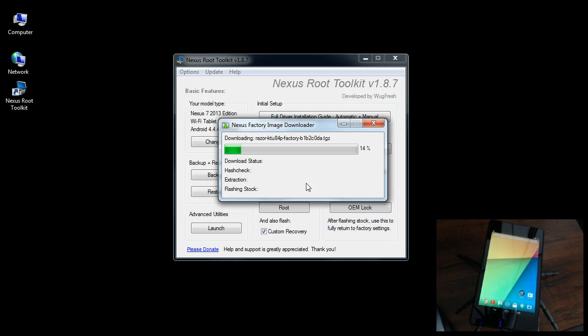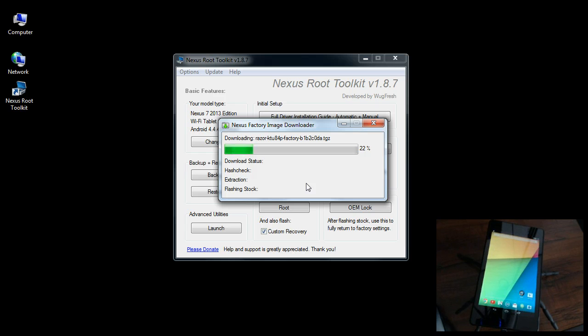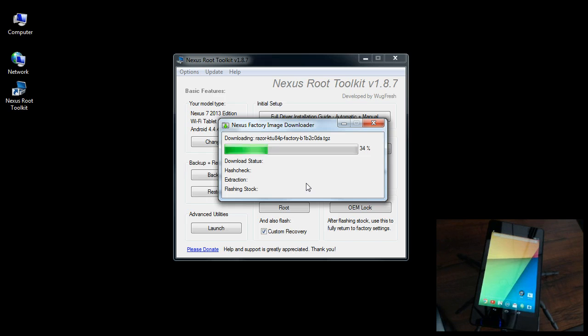What you're watching is a video on how to unroot. I'm flashing the original factory firmware and then we're going to lock the bootloader again, which means you're completely back to a state where you could turn your tablet in for warranty repair. It completely puts you back to factory condition.